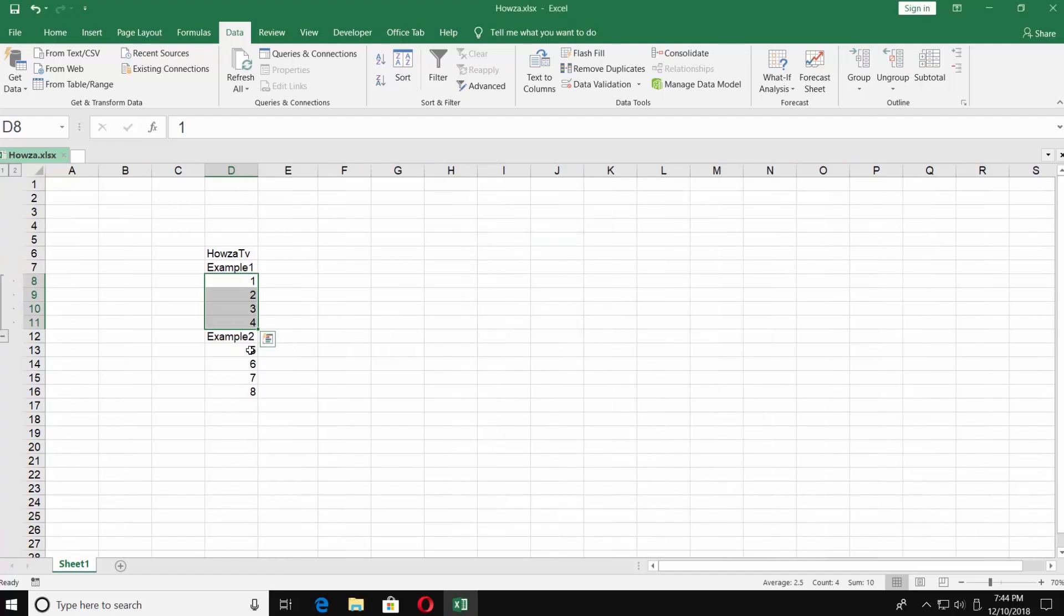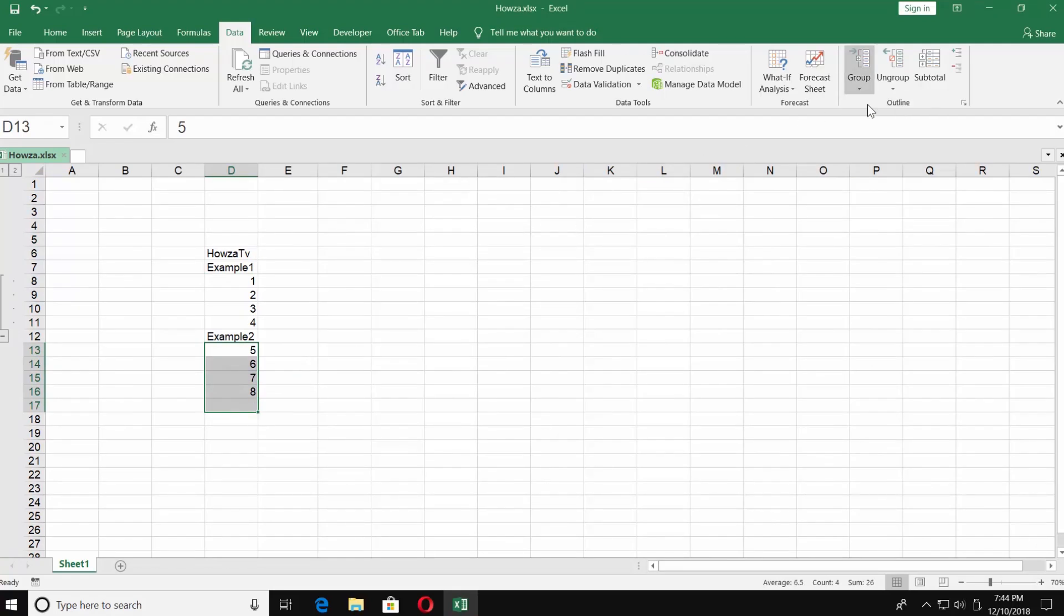Repeat if needed. Select the group. Go to Data tab and click on Group under Outline Category. Check Rows and click OK.